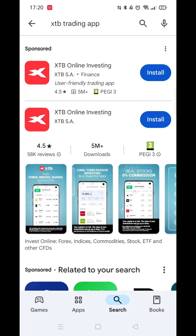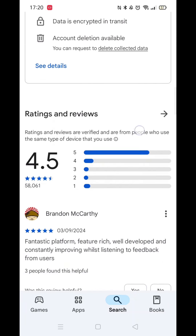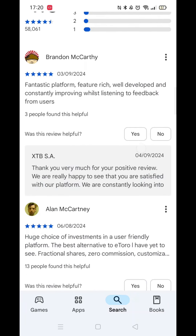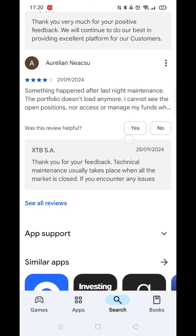From the results, click on XTB Online Investing to open up the app's page. Here you can see some basic information about the app, including genuine customer reviews.